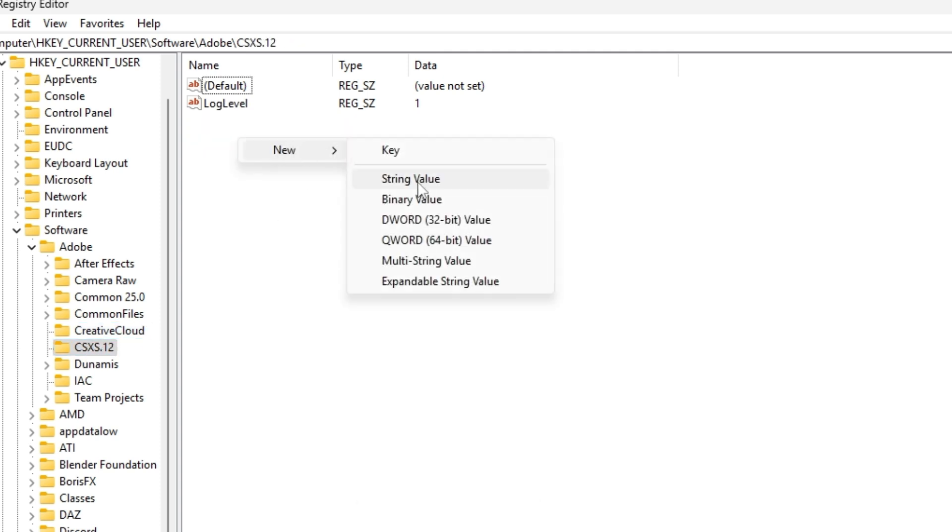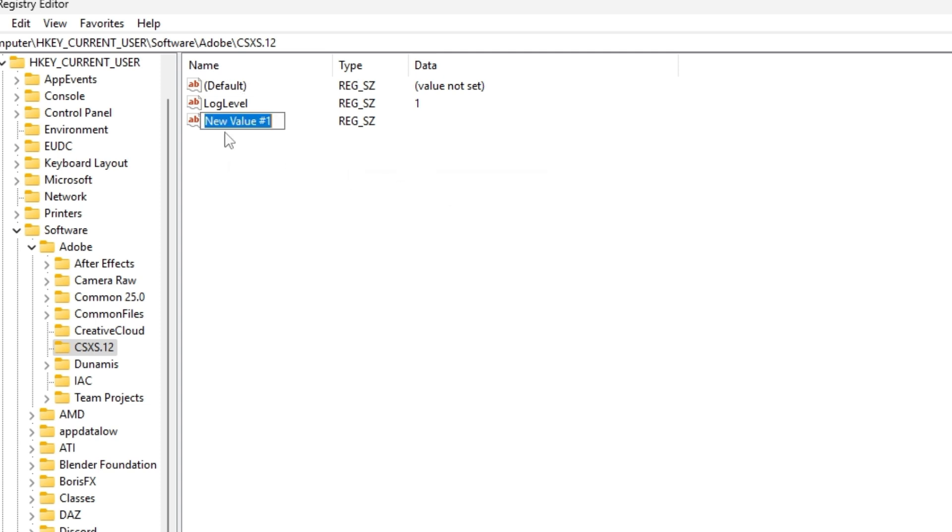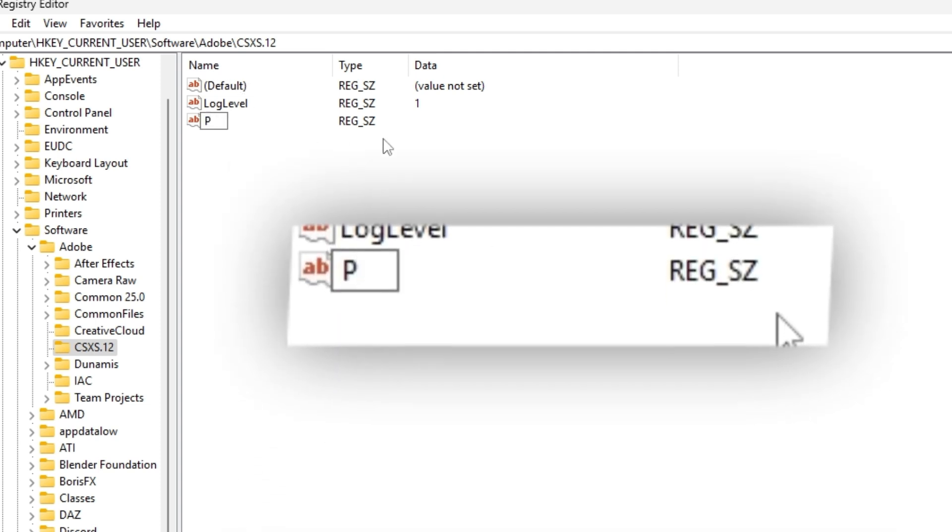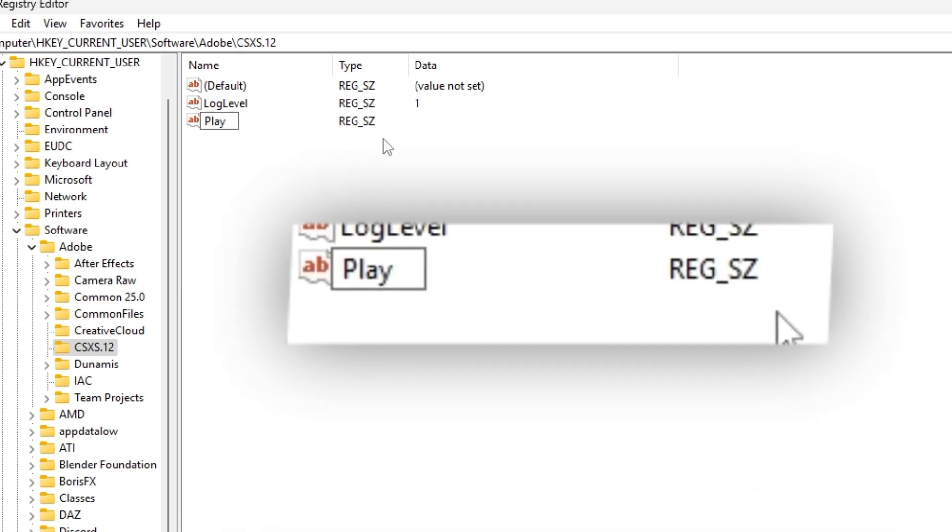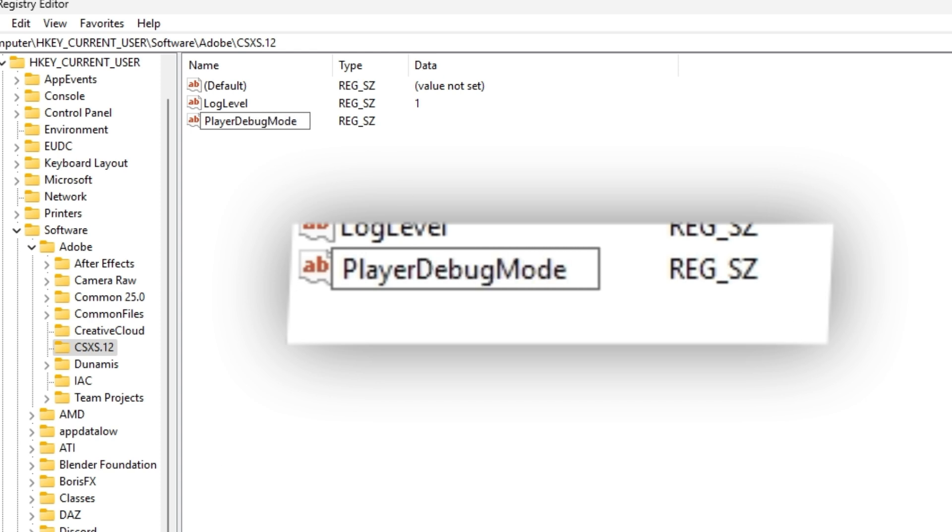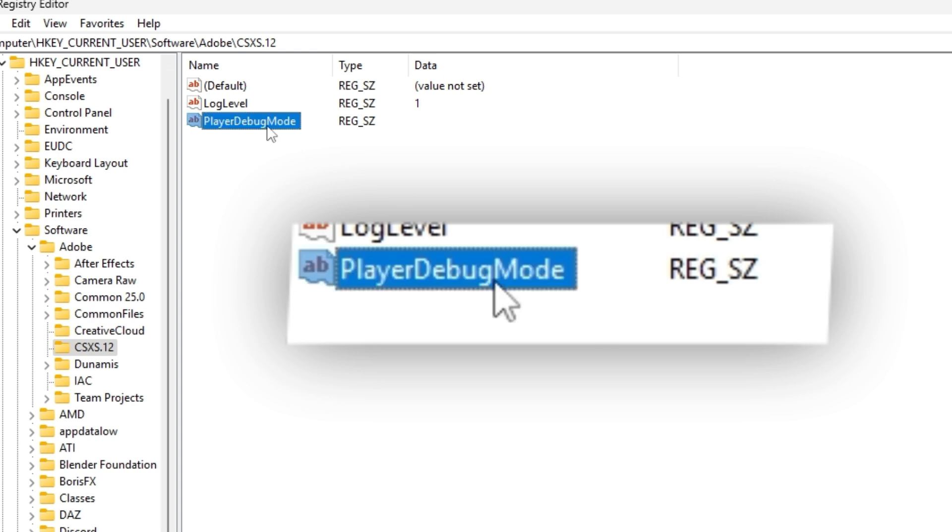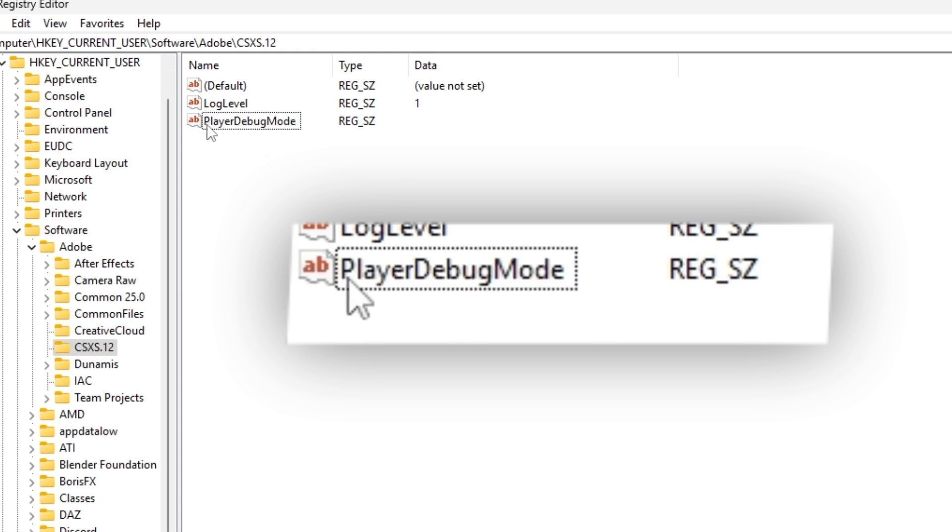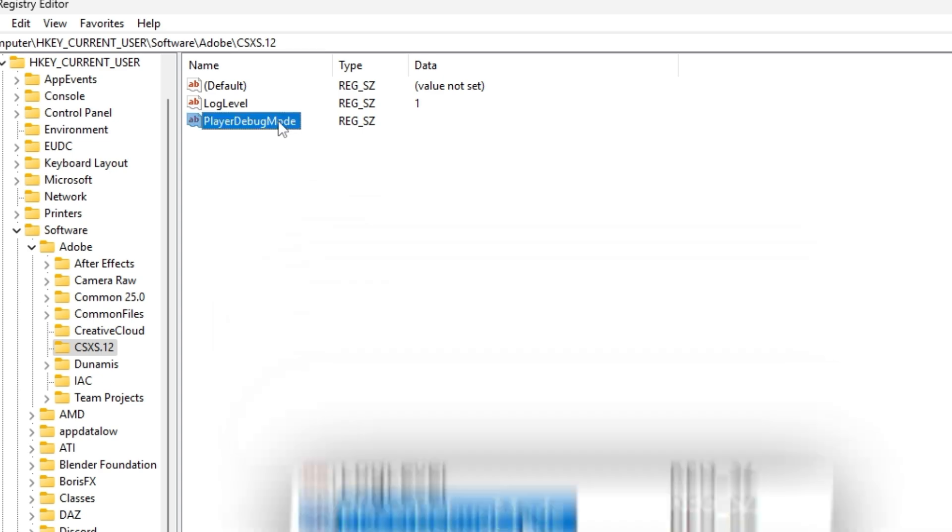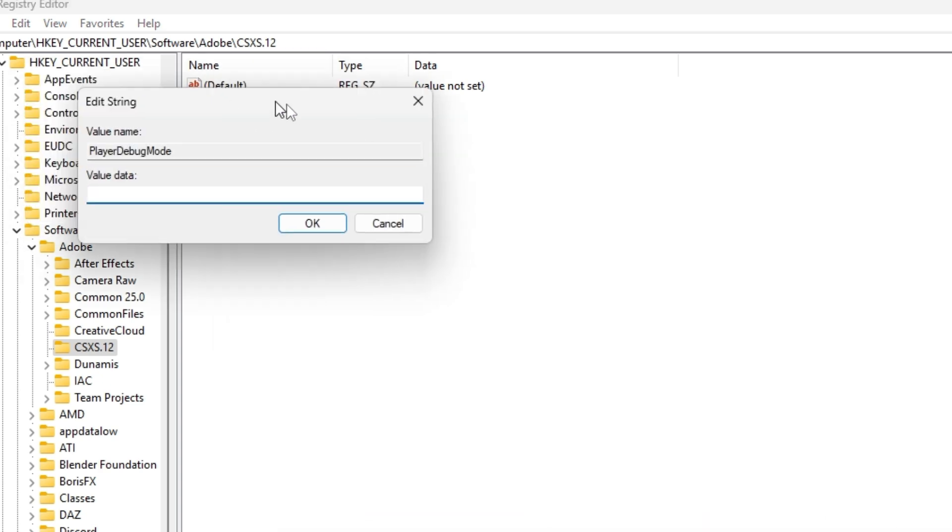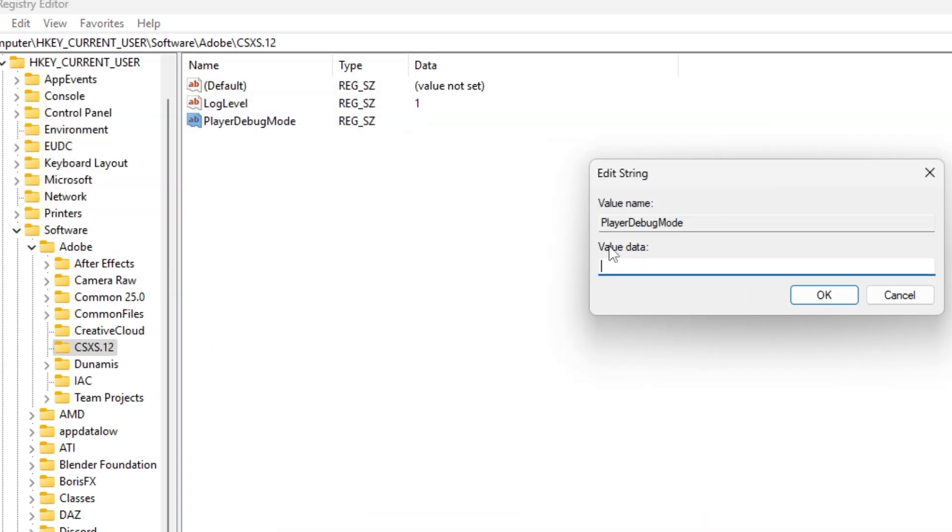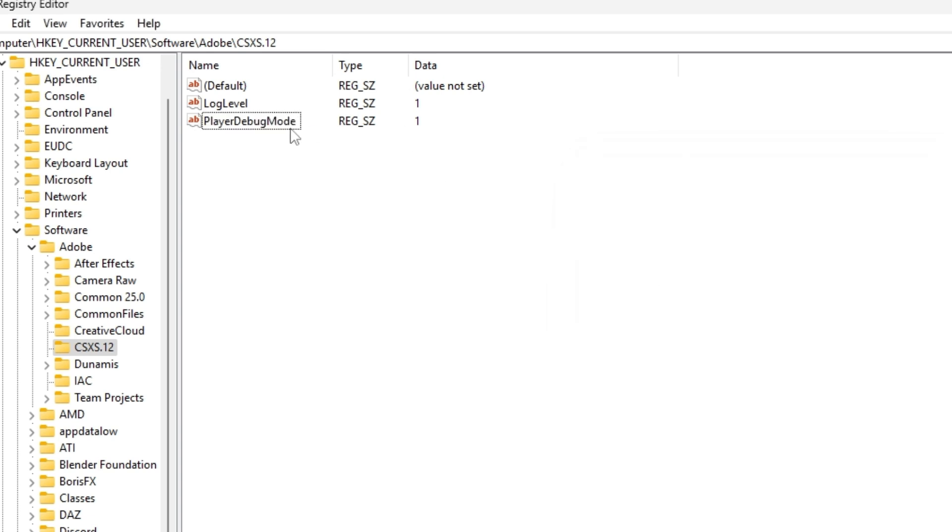Now you have to create a new string value and name it like this, PlayerDebugMode. Like that. Double-click it and enter the value data and enter one. And this is it.